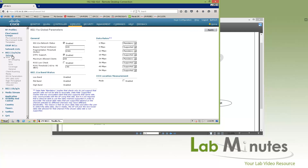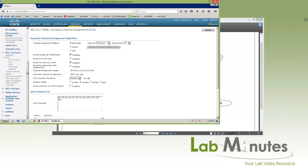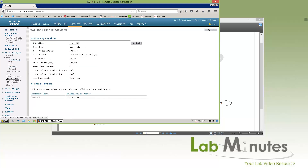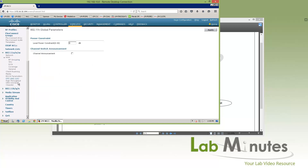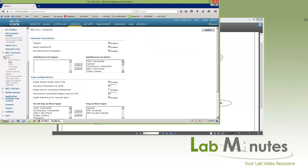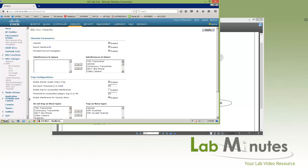The radio parameters include things like transmit power control, dynamic channel assignment, coverage hole detection, RF group, roaming, QoS, DFS for dynamic frequency selection, high throughput, data rates, and clean air. You have pretty much a similar set of menus under BGN as well. We'll come back and revisit each of these configurable options more extensively.